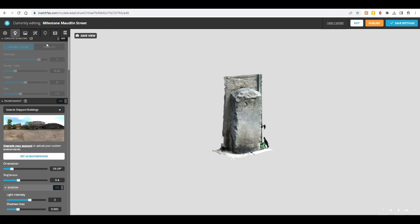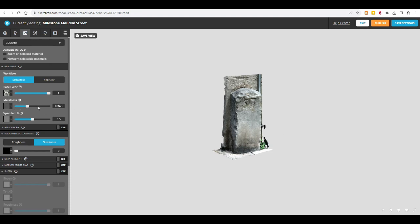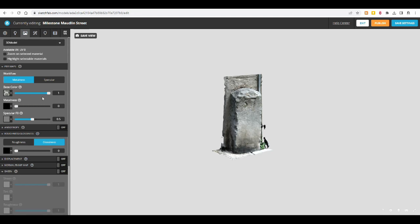You might want to save that then, before you move on to materials. So there's metalness, which is a weird word. So the metalness is at zero, because it's a stone. But if I moved it up, it would look more like metal, apparently. It's just smoother, I guess. So it's a lot of things that you have to try out for yourself, really.